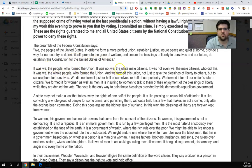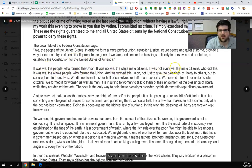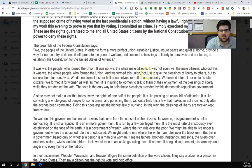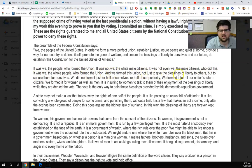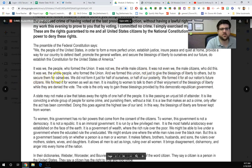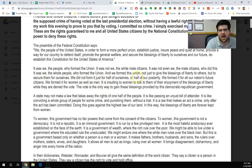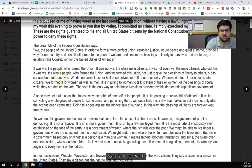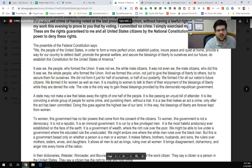It was not we, the white male citizens. It was not we, the male citizens, who did this. It was we, the whole people, who formed the union. And we formed this union not just to give the blessings of liberty to others, but to secure them for ourselves. We did not form it just for half of ourselves or half of our posterity. We formed it for all our nation's future citizens — for men, for women as well as men.